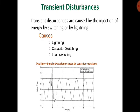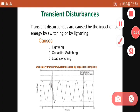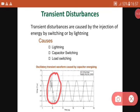Transient disturbances are caused by the injection of energy by switching or by lightning. Cases include: lightning, capacitor switching, and load switching. The voltage waveform shows observable transient disturbances.